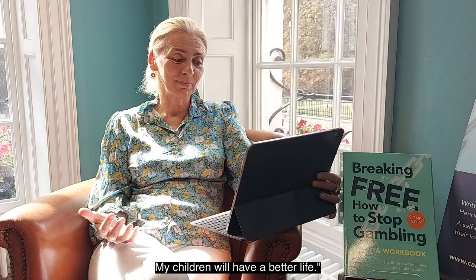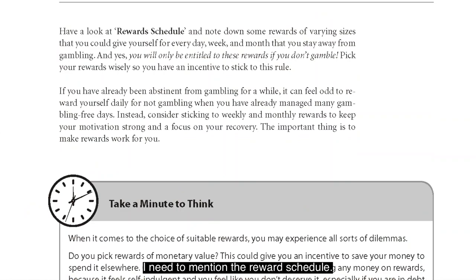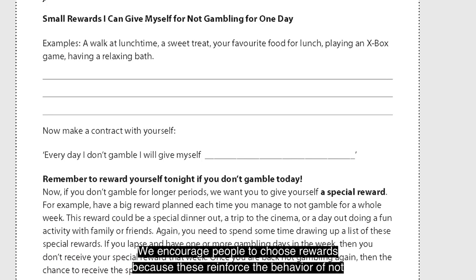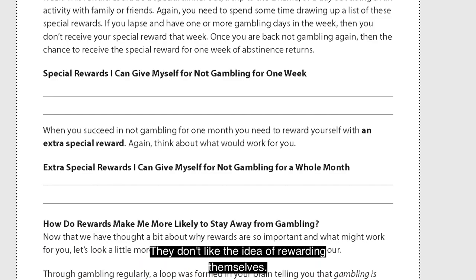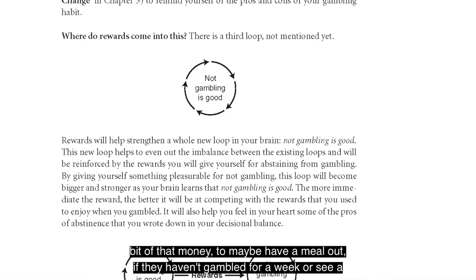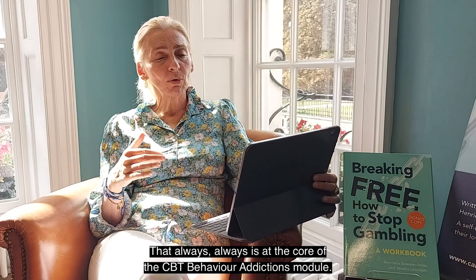I've talked about stimulus control — that's in the book — and reducing access to money. I need to mention the reward schedule. This is really important in terms of the effectiveness of treatment. We encourage people to choose rewards because these reinforce the behaviour of not gambling. Patients feel really guilty and don't like rewarding themselves, but if they can start not gambling and use a little of that money to maybe have a meal out or see a film, that is always at the core of the CBT behavioural addictions module.